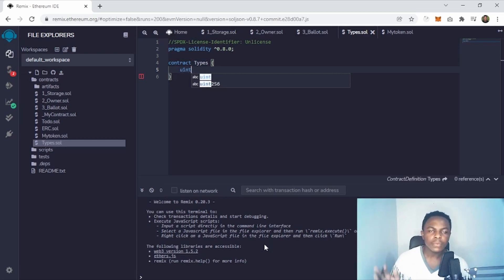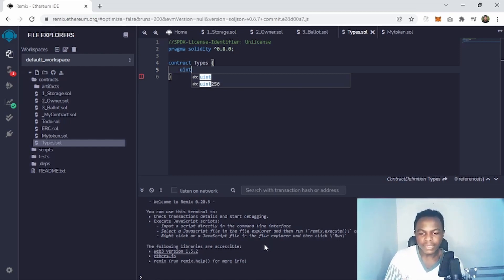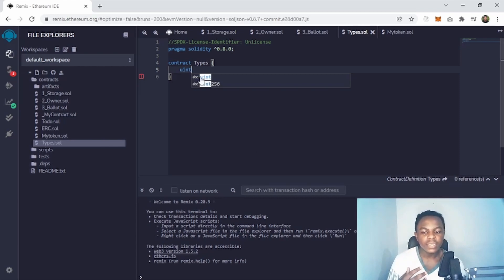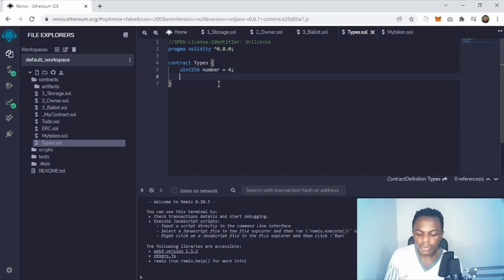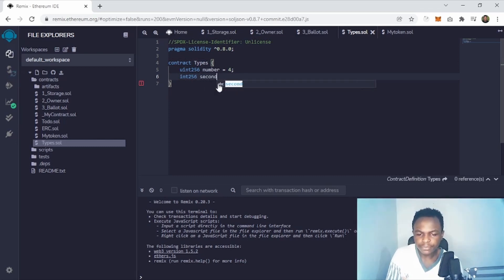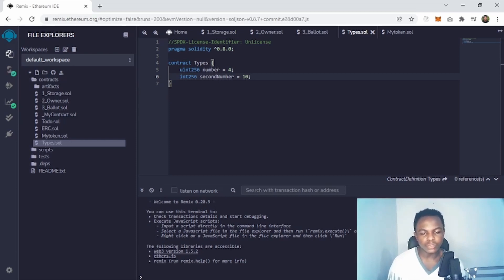Let's declare a signed integer and an unsigned integer. You say 'uint' for unsigned. Integers vary from 8 bits to 256 bits. By default, 'uint' and 'uint256' are the same, and 'int' and 'int256' are the same. So I'll declare 'uint number' equal to 4, and then declare 'int256 secondNumber' equal to 10.